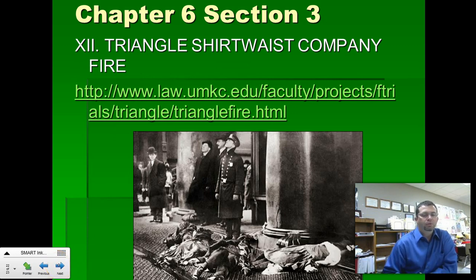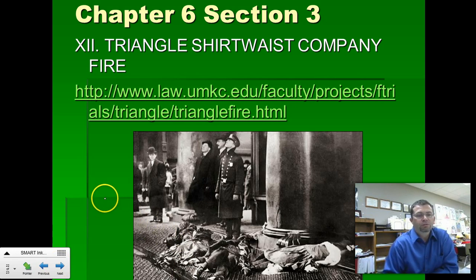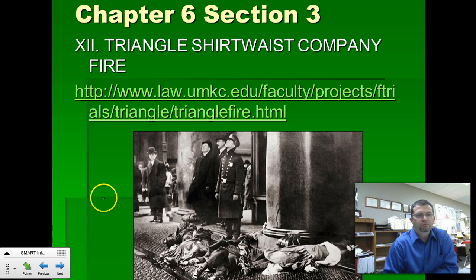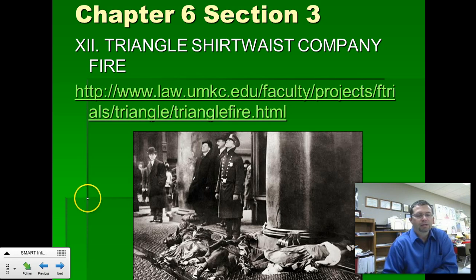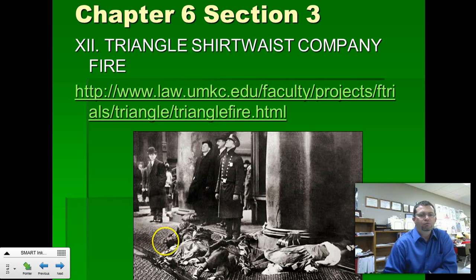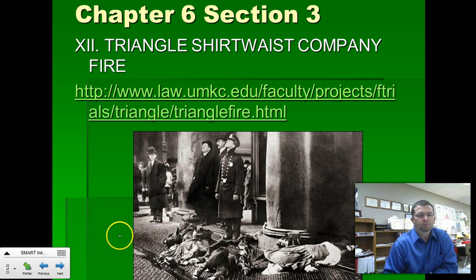One of the worst accidents in labor history — we will look at this specifically in class — is the Triangle Shirtwaist Factory Fire. 146 women, and a few men, died in this fire. The fire was a result of poor working conditions, locked doors, and inadequate escape systems: the outside balcony stairs pulled away from the building and collapsed because of the weight of so many people trying to use them. Here you see a photo of women who jumped from the 13th floor — they thought they'd take their chances jumping rather than being burnt alive.